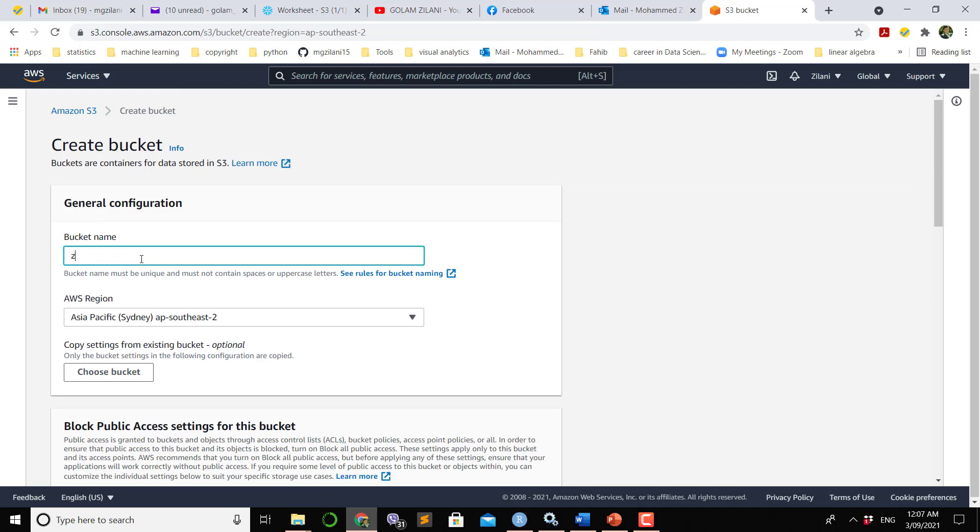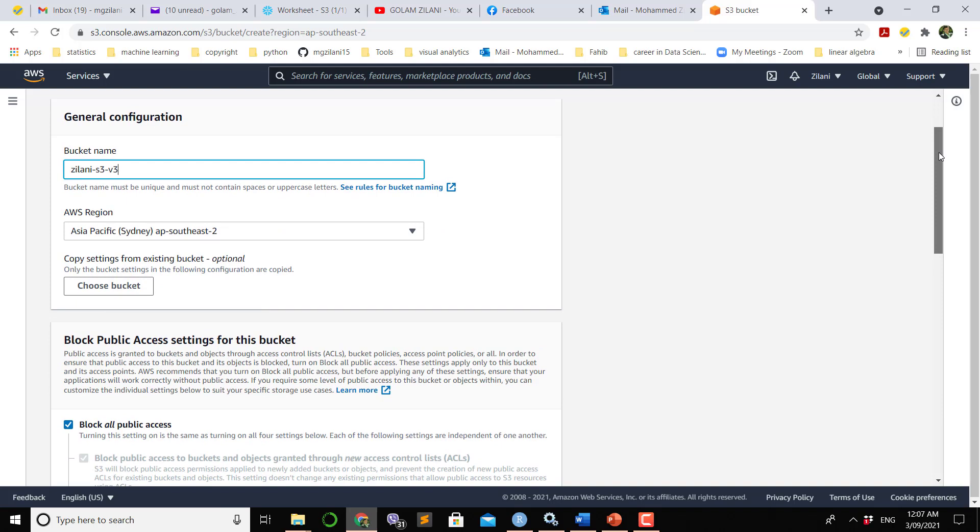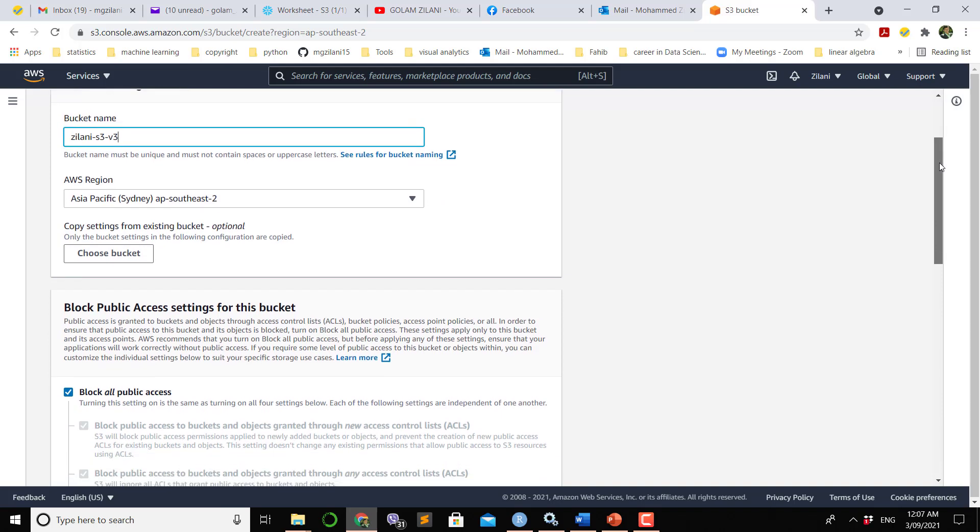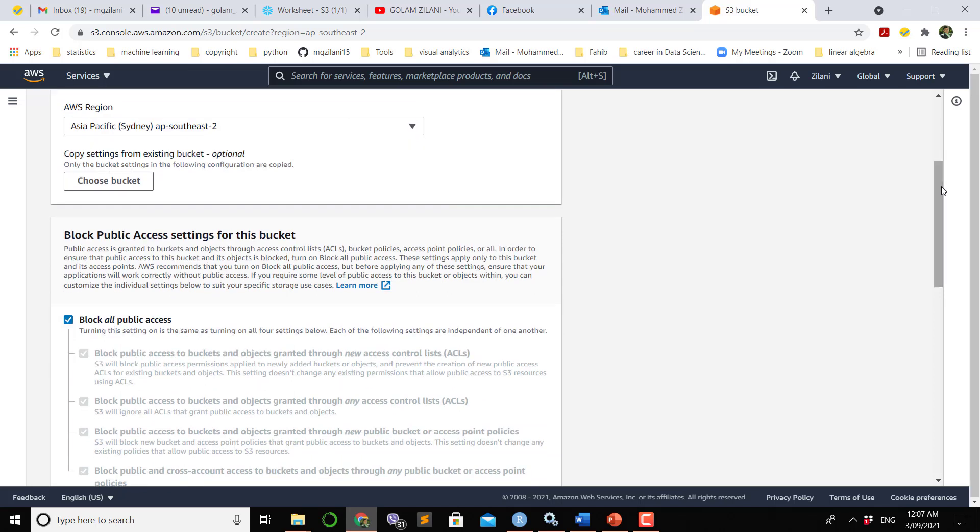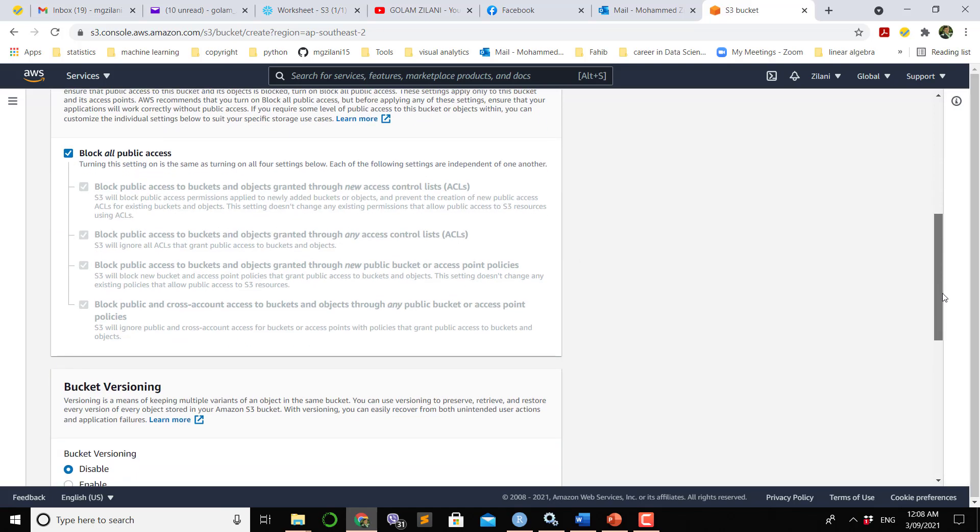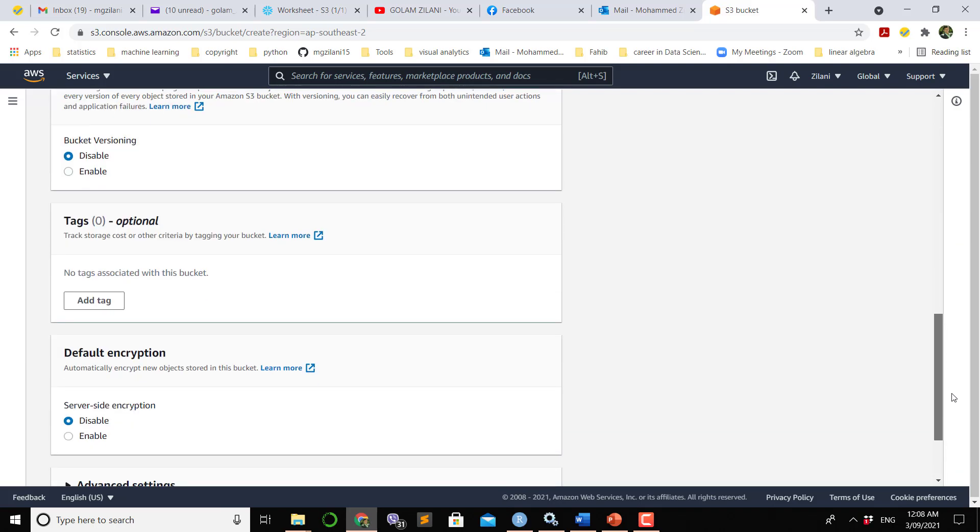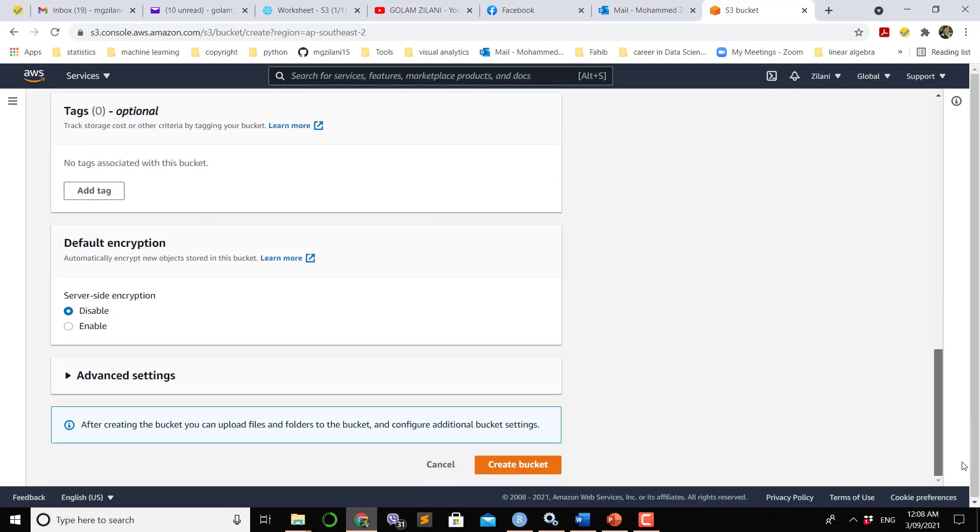I want to name it Jelani S3 B3. You can use any name. This is my region of the AWS account. This S3 service we're going to use with free options. I check that block all public access so that nobody can use my S3 bucket.